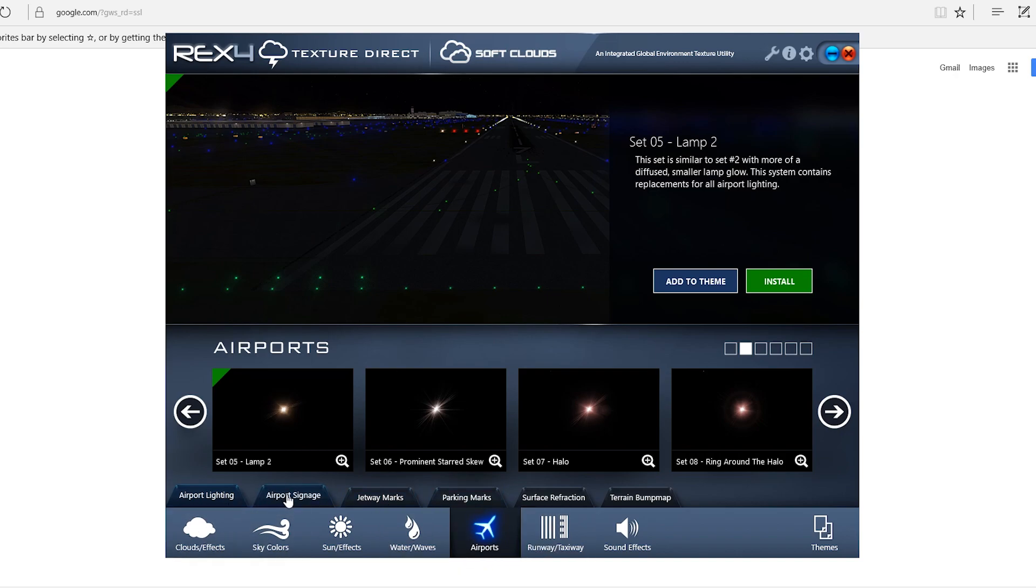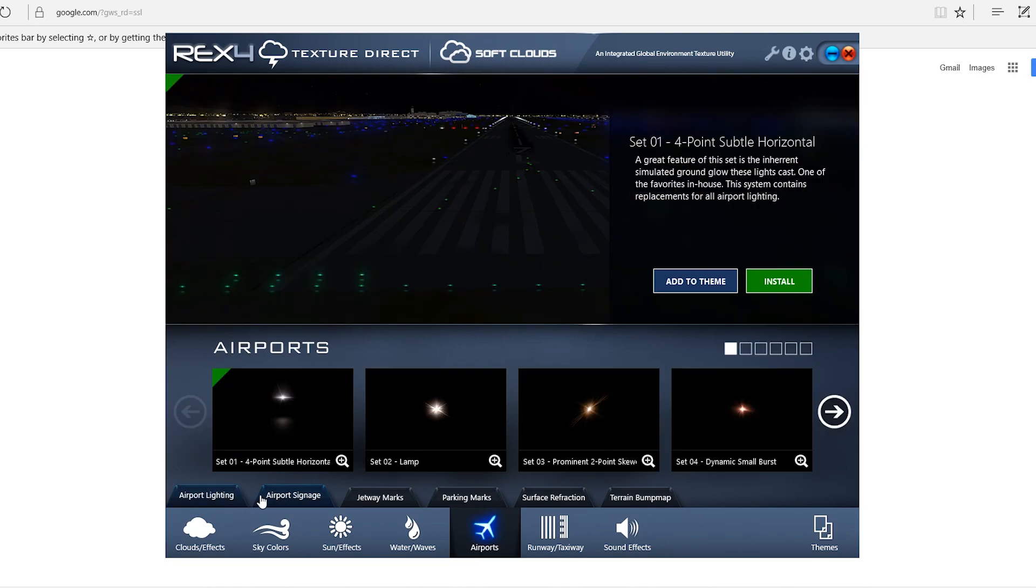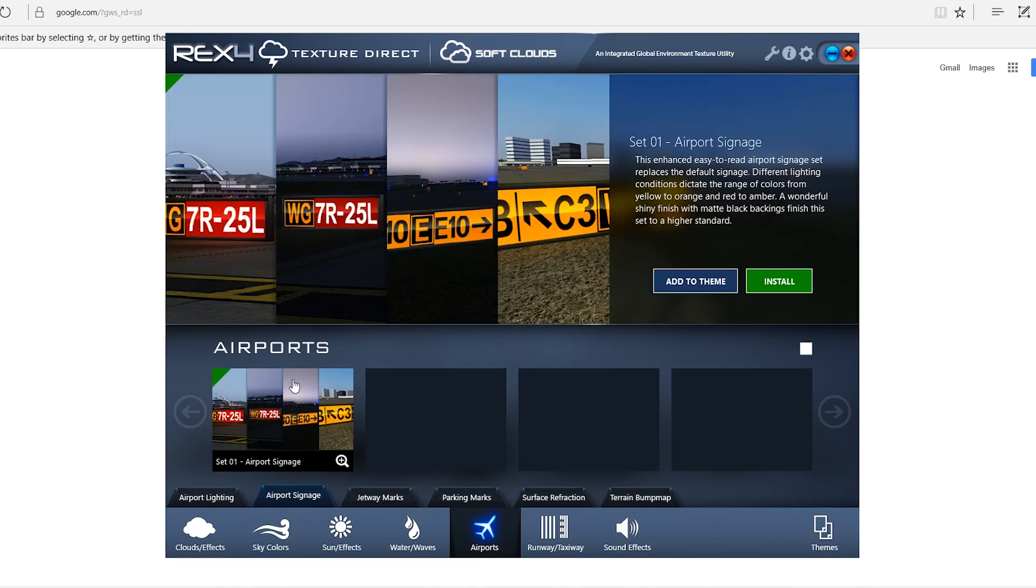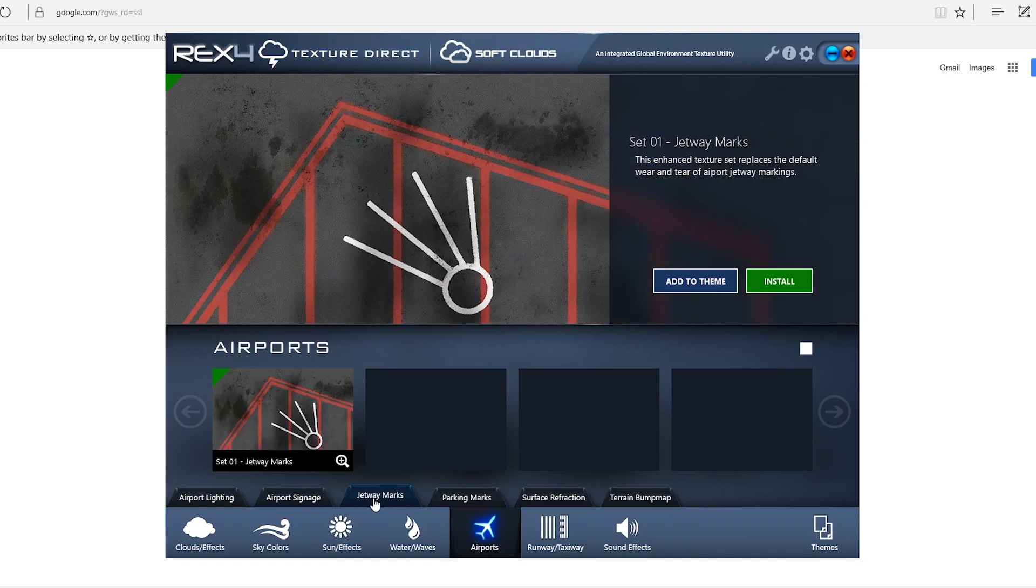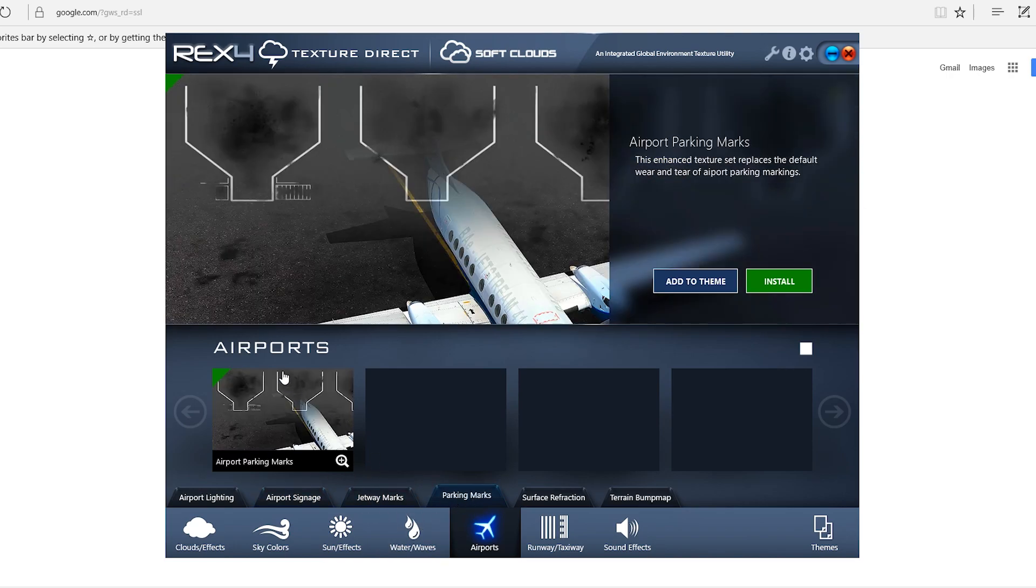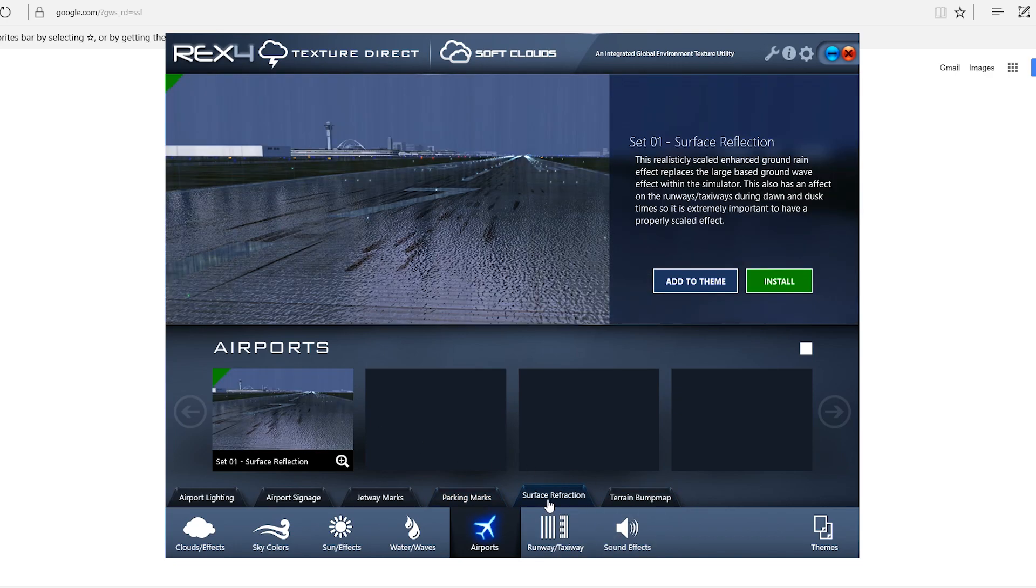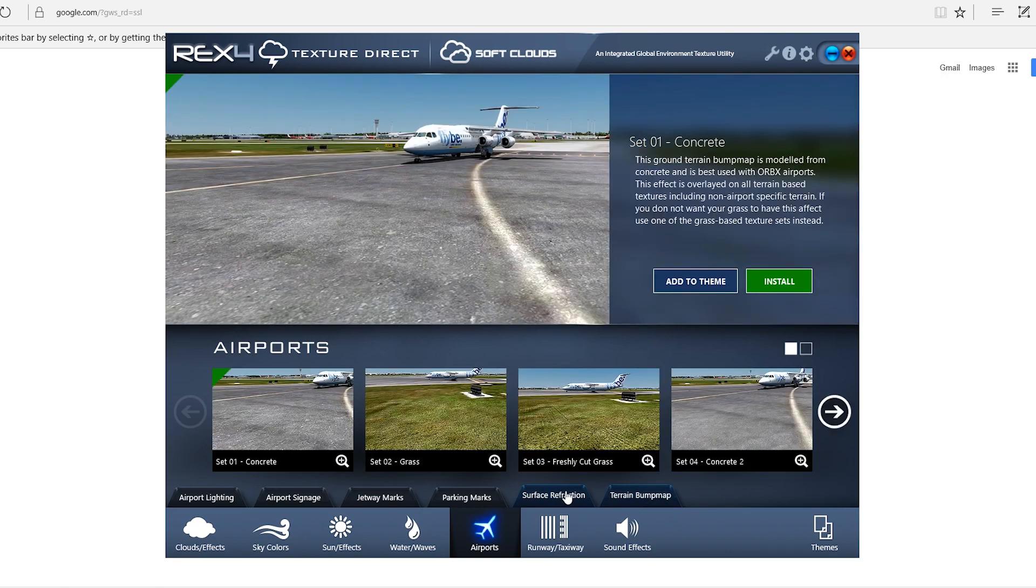So let's get on to the signage. Airport signage. I have this installed. I don't know why you wouldn't want it installed. It's much more realistic than the default signs that come in the game. So, I have that installed. For the jetway marks, I do have that installed. Parking marks, same thing. It's installed. Surface reflect, that is installed as well.